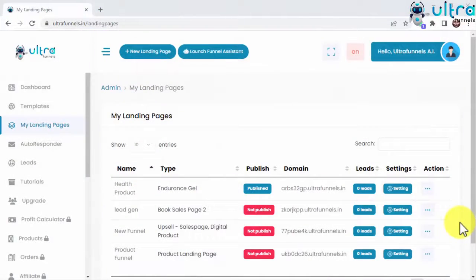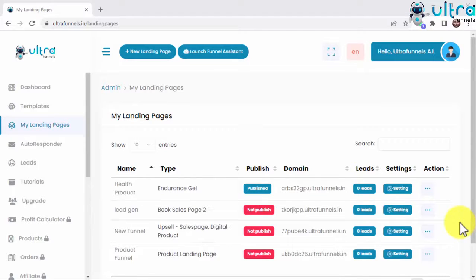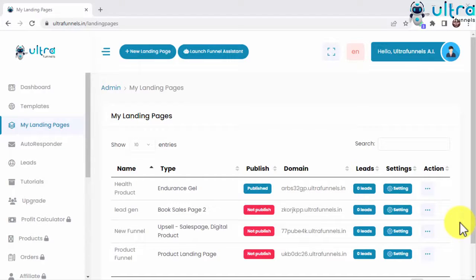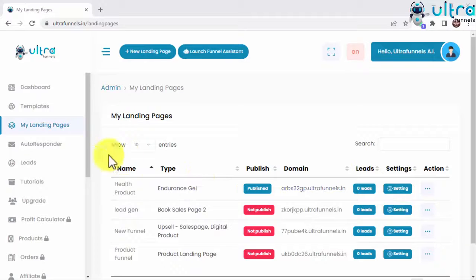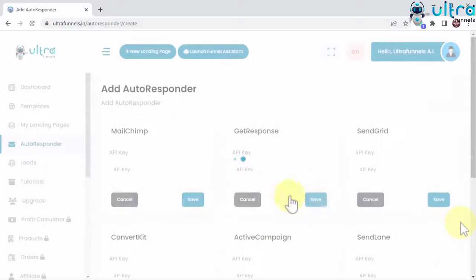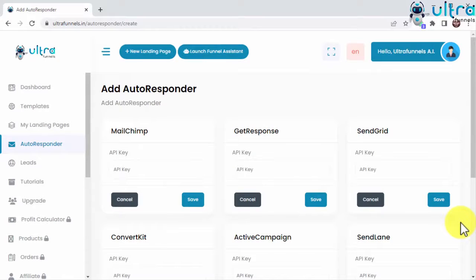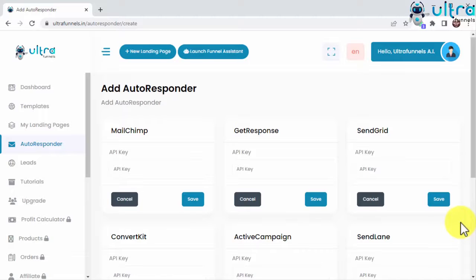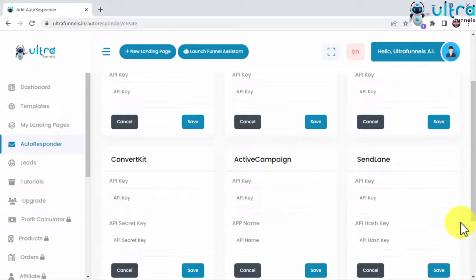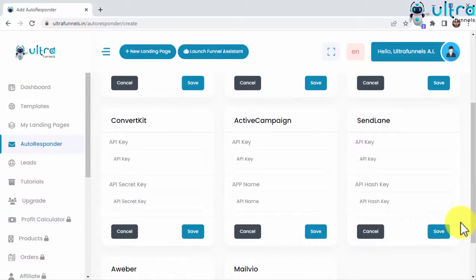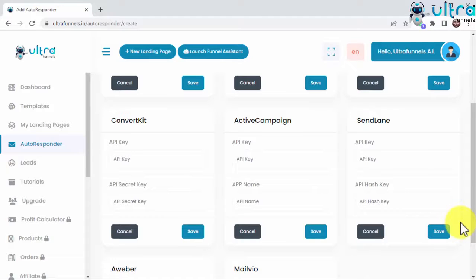One of the most requested features of any funnel builder is easy and quick integrations, and UltraFunnels delivers by providing you with inbuilt integration with the eight most popular autoresponders in the market. You can access the integrations page by clicking on the Autoresponder tab in the sidebar menu. As you can see, UltraFunnels gives you instant connection with the best autoresponders, including MailChimp, GetResponse, SendGrid, ConvertKit, ActiveCampaign, SendLane, Aweber, and MailVO.